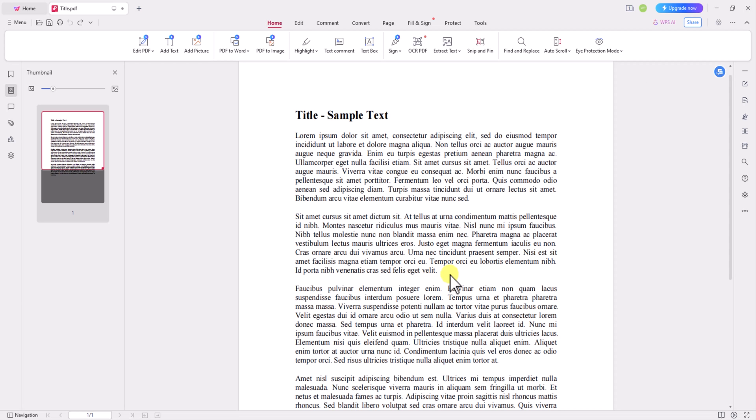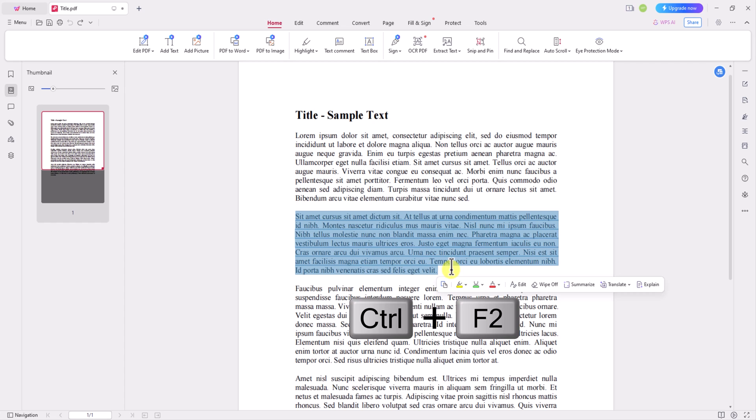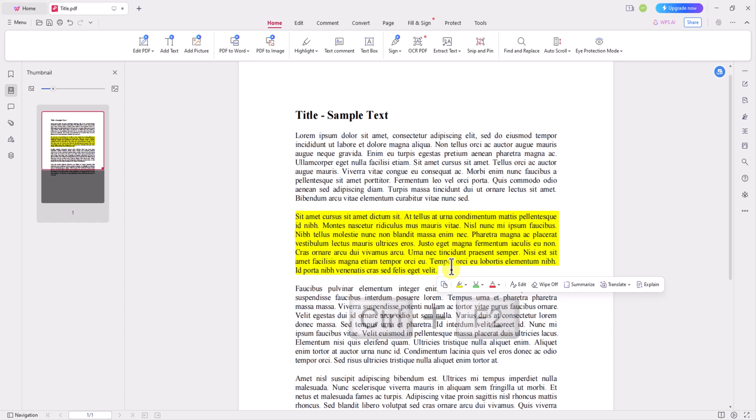In WPS PDF, there's no need to customize shortcut keys. Simply press Ctrl F2 for the highlight shortcut key to produce the highlight effect. However,